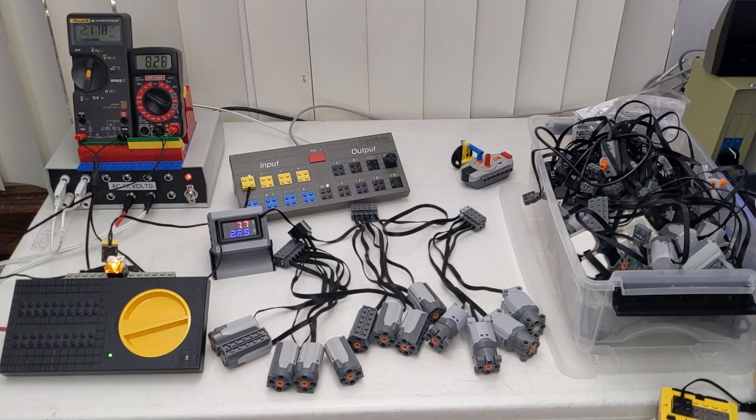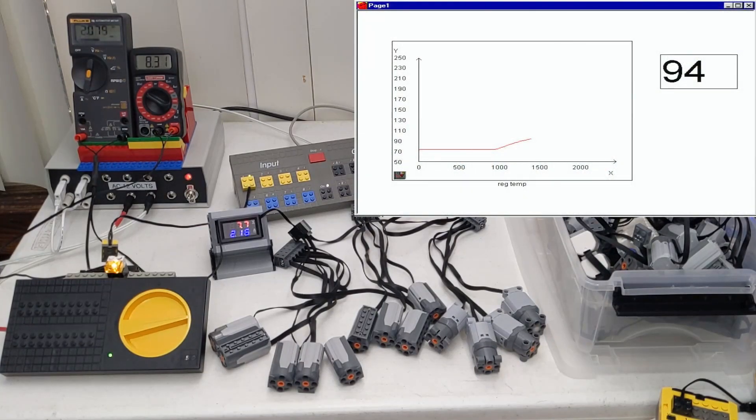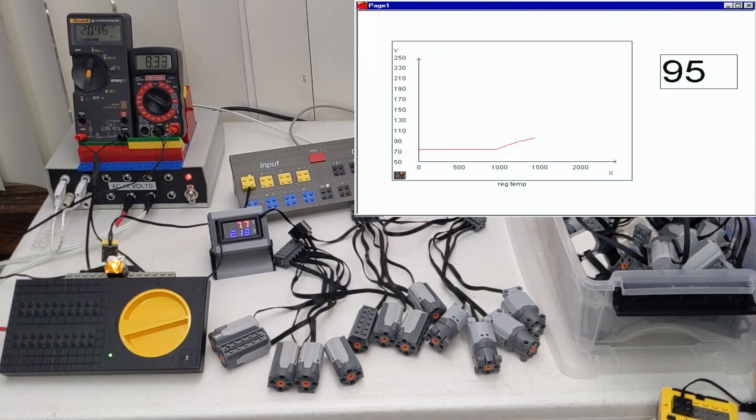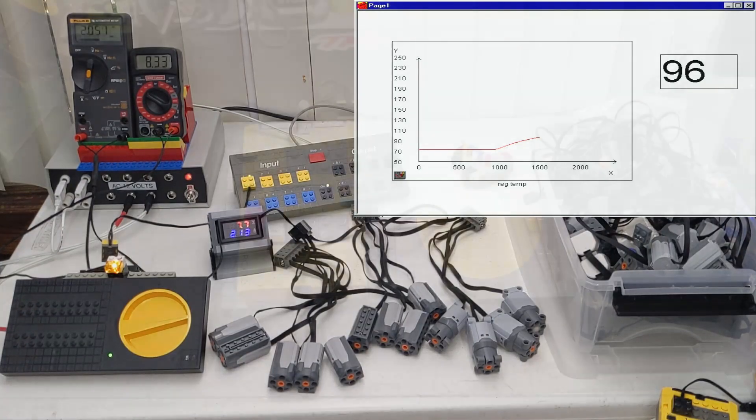That enabled me to do more testing and I was using the DataLog to Control Lab software and I was able to get a graph of the temperature readings, which is very cool. That's what I love, so much that it's just so useful to be able to have that kind of stuff.